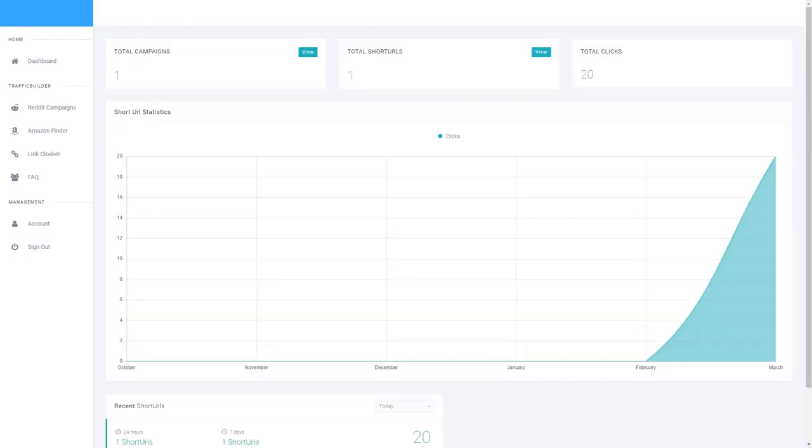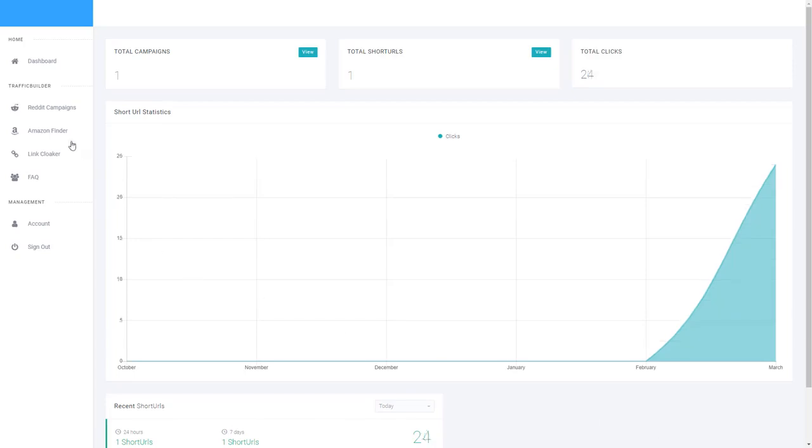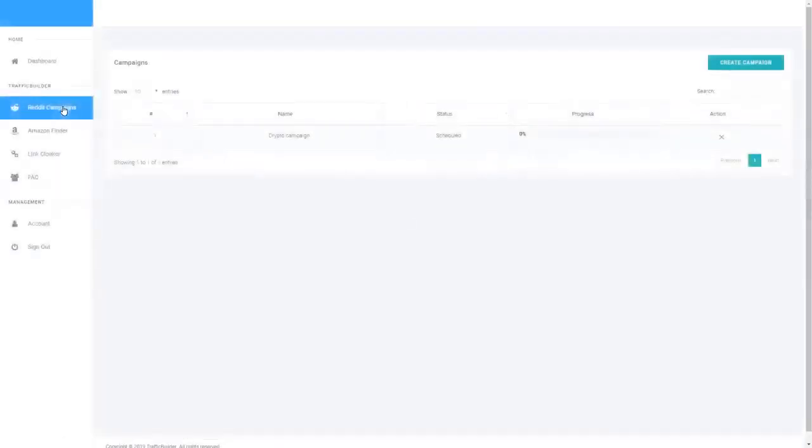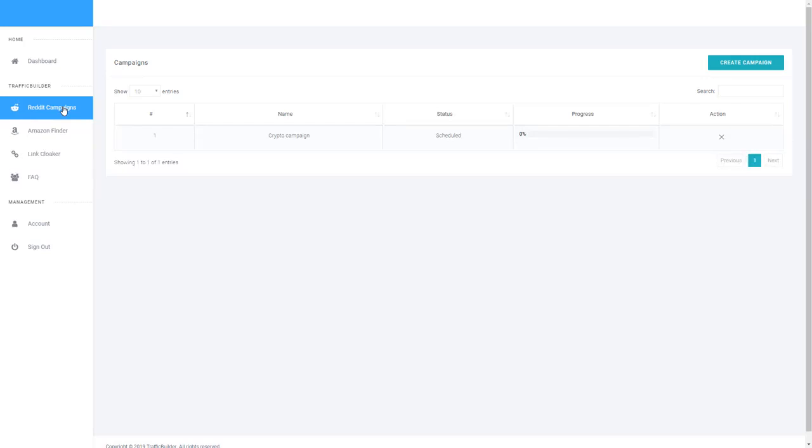So let's head over to the main Reddit campaigns component of the software, so you can see how easy it is to set up and manage your campaigns. From this area you'll be able to manage all of your Reddit campaigns that you submit into our system. You can see there is a create campaign button that takes you through a very simple wizard for creating your Reddit campaigns. You'll also see an overview of all of your existing campaigns.